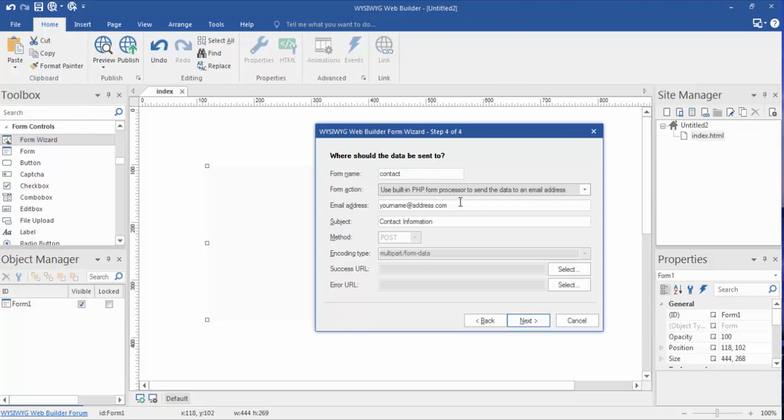But I would definitely just keep it at the domain that you are on. Okay, the subject - this is the subject line that you're gonna see in the email when you receive it, so it's gonna be whatever you would like it to be.